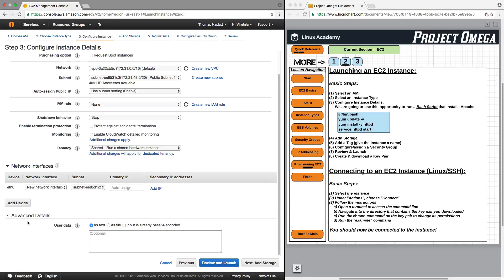Down here under Advanced Details, I'm going to have it run a bash script. This is optional, but what it does is allow us to run commands and install software and updates during the configuration process of the EC2 instance. These are Linux commands — it will update the YUM installer and then install the Apache web server. This will allow us to test the internet connectivity of our EC2 instance, which I'll show you later in this lesson.